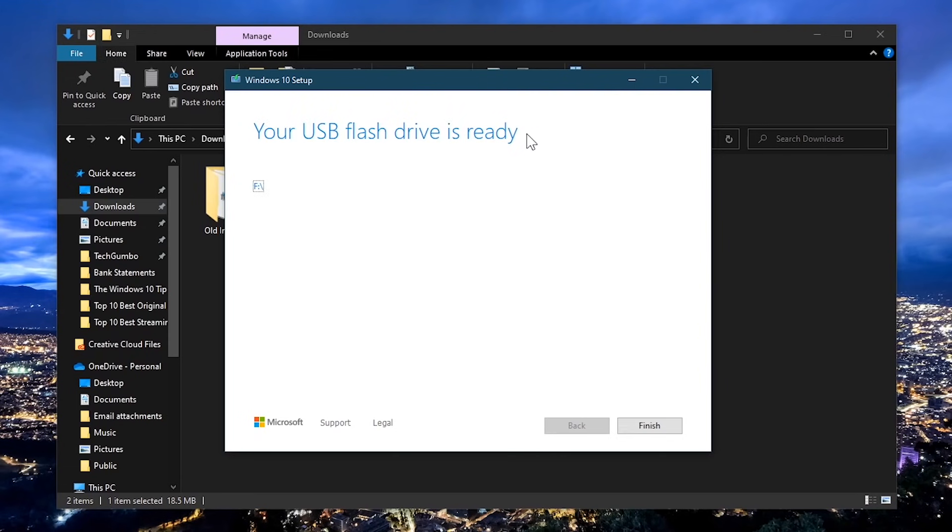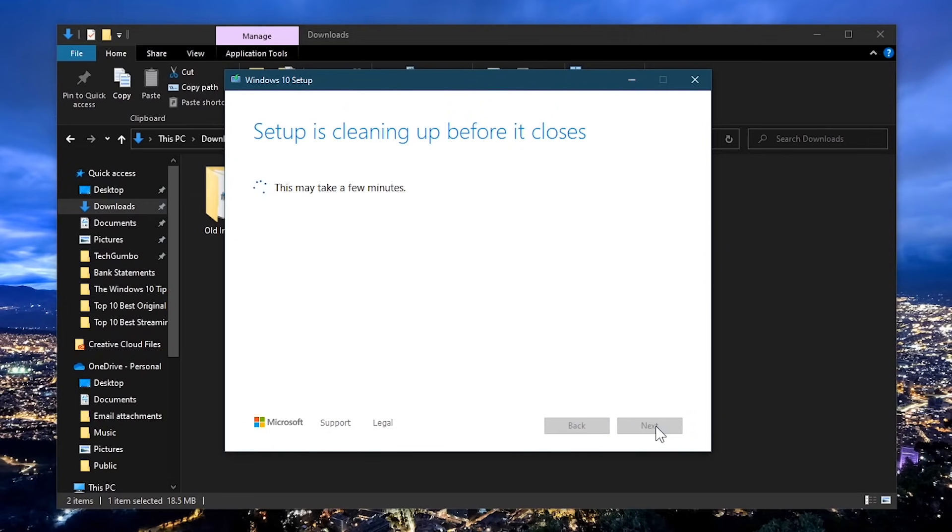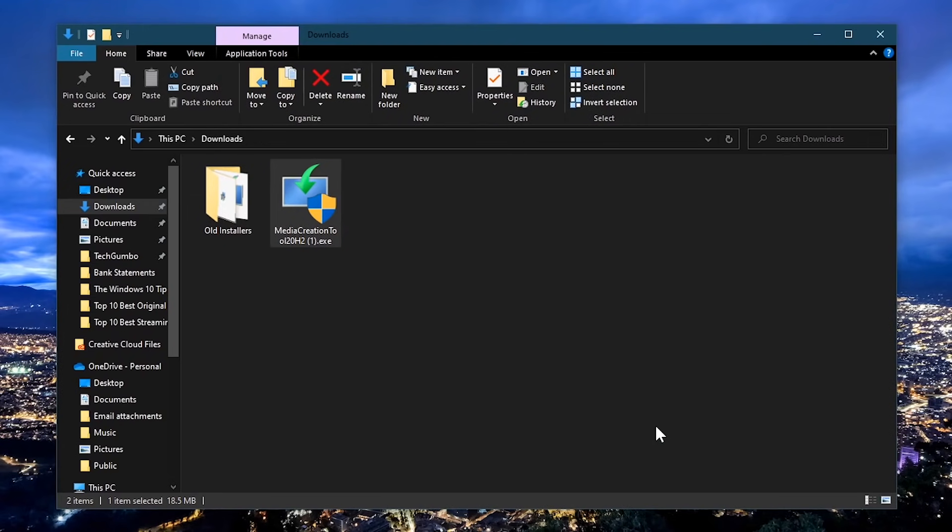When it's done, you'll get the message your USB flash drive is ready. Click on finish. Now unplug the USB drive from your computer and store it in a safe place.